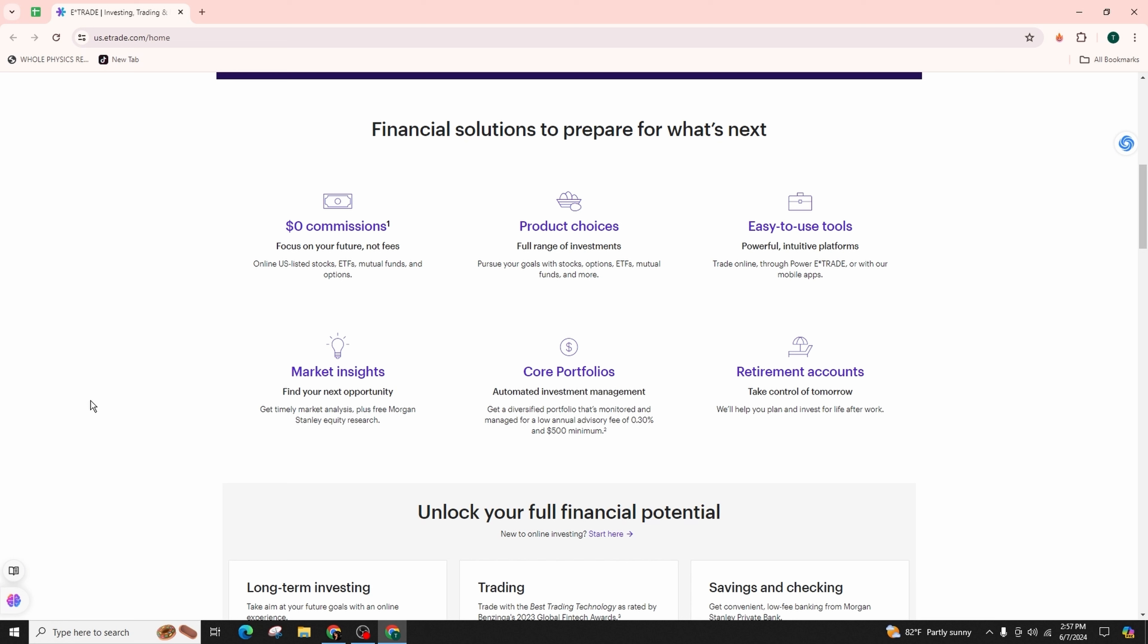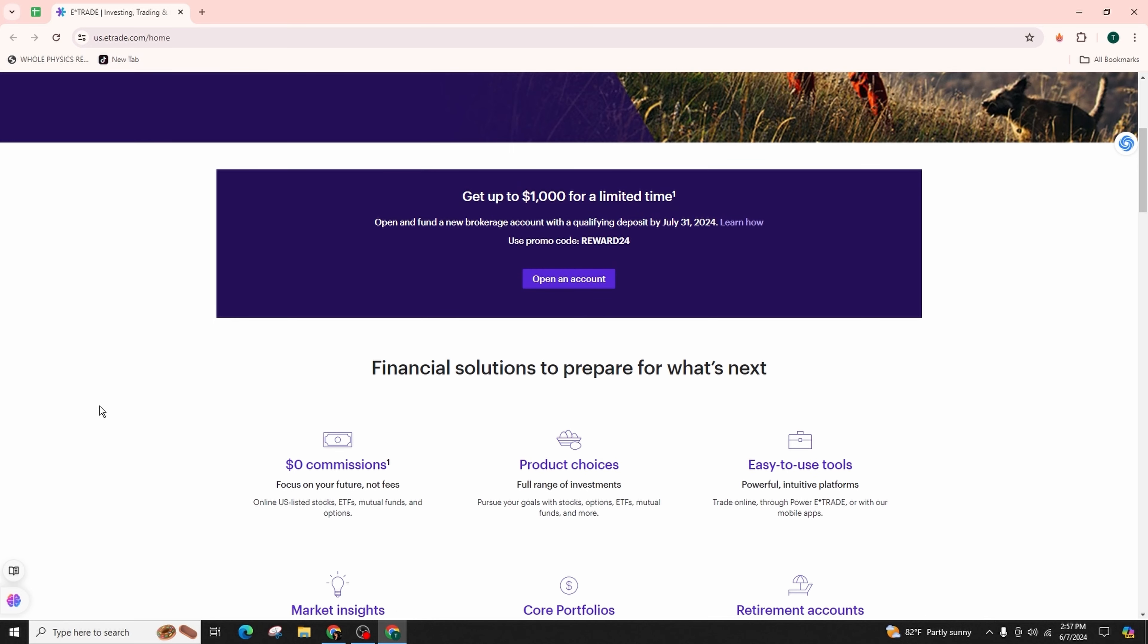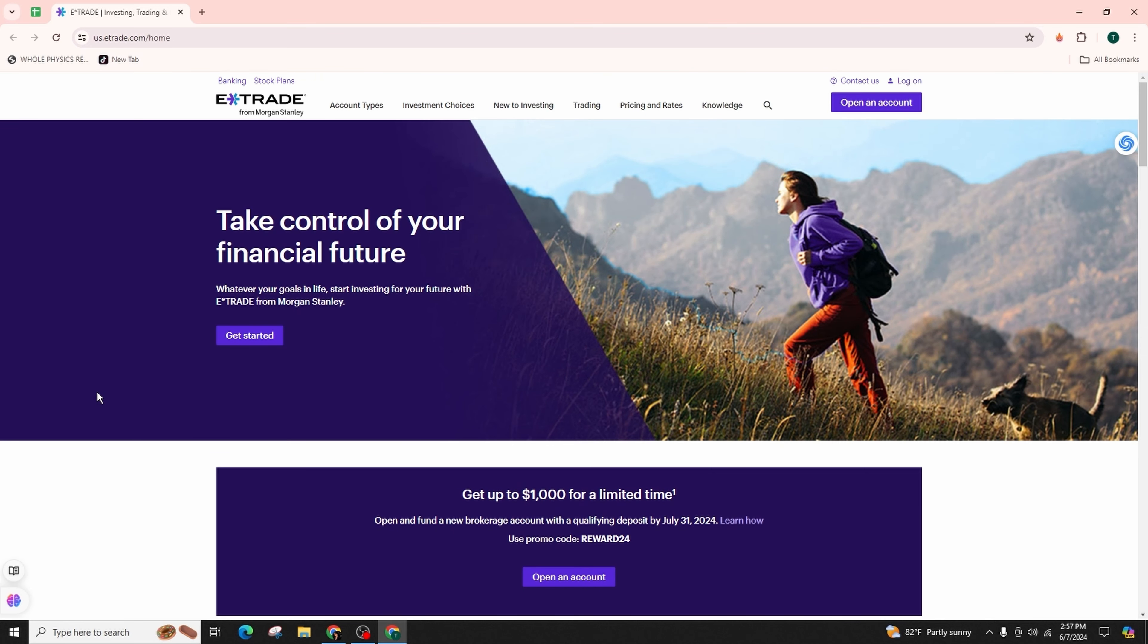Securely login, setup two-factor authentication, click on transfer money, manage funds, review transactions, and finally choose the withdrawal method carefully for security.